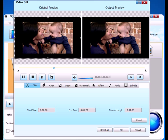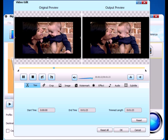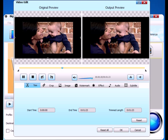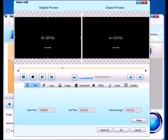Click Trim button to open the trim window. Preview the clips and set the starting time and ending time. Click OK to apply the setting.